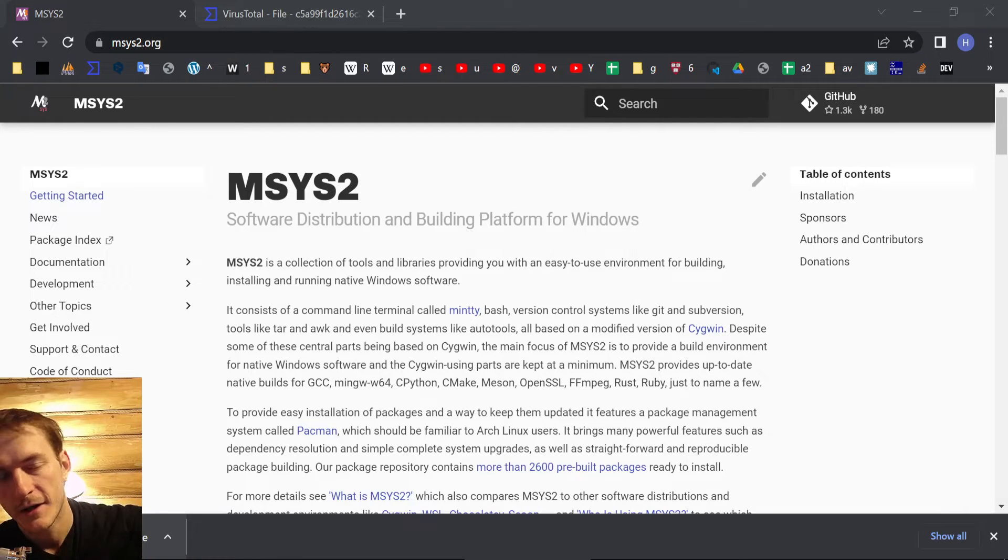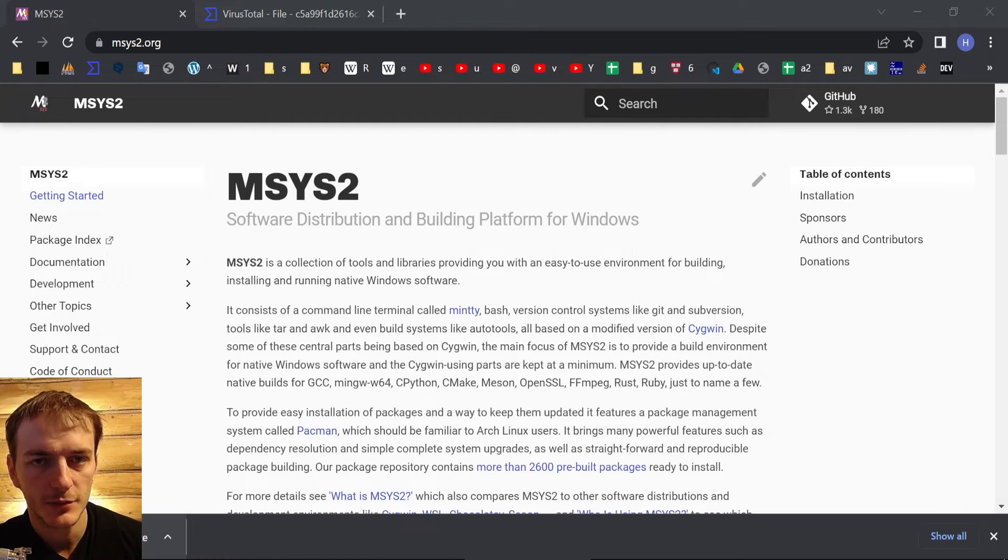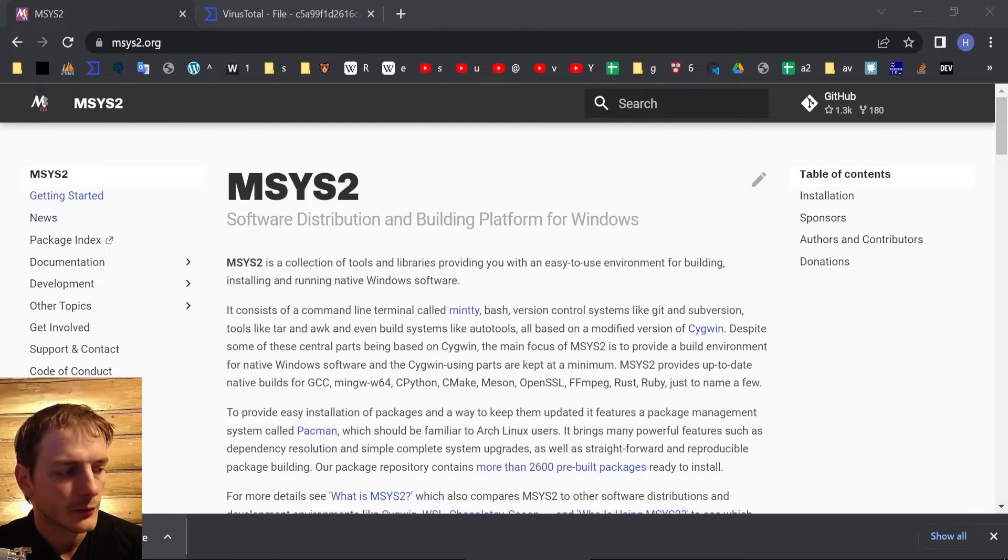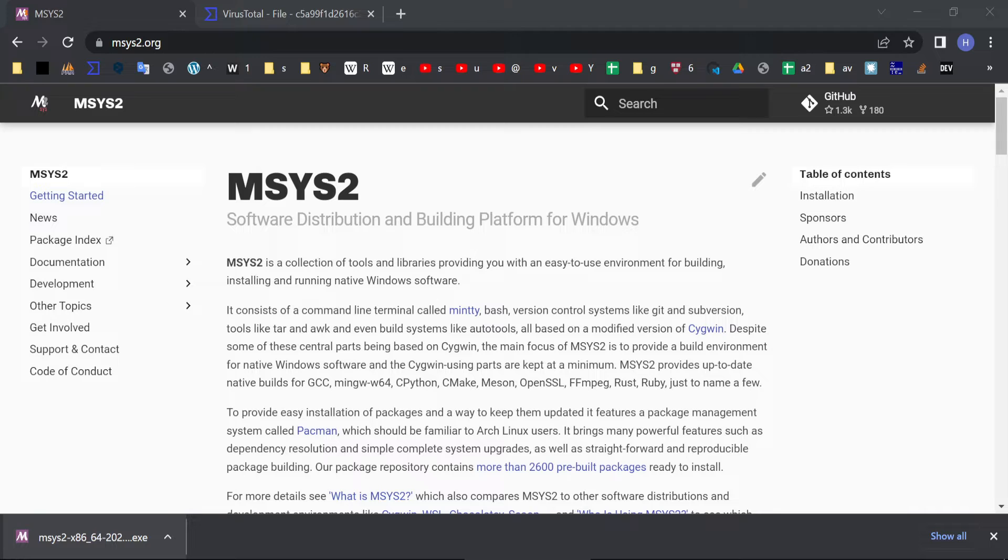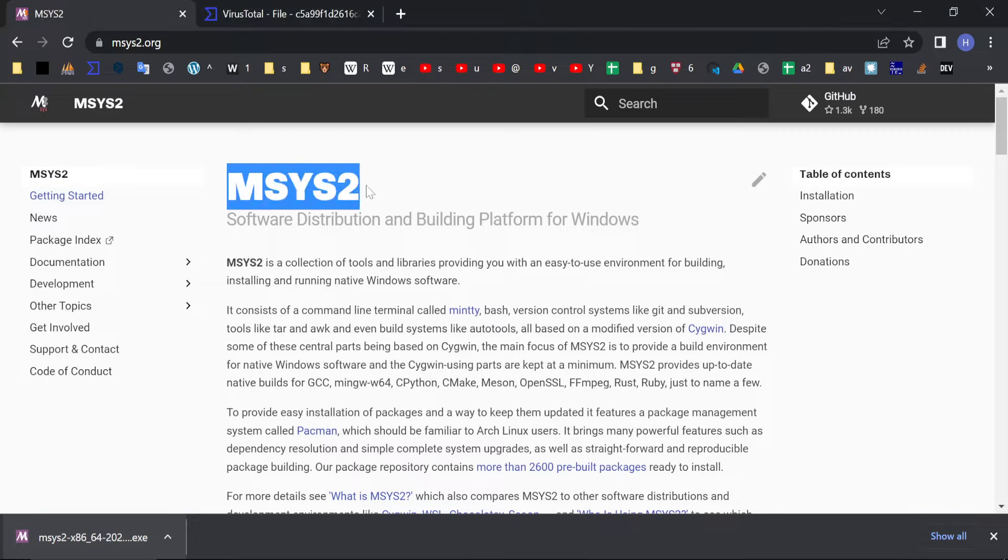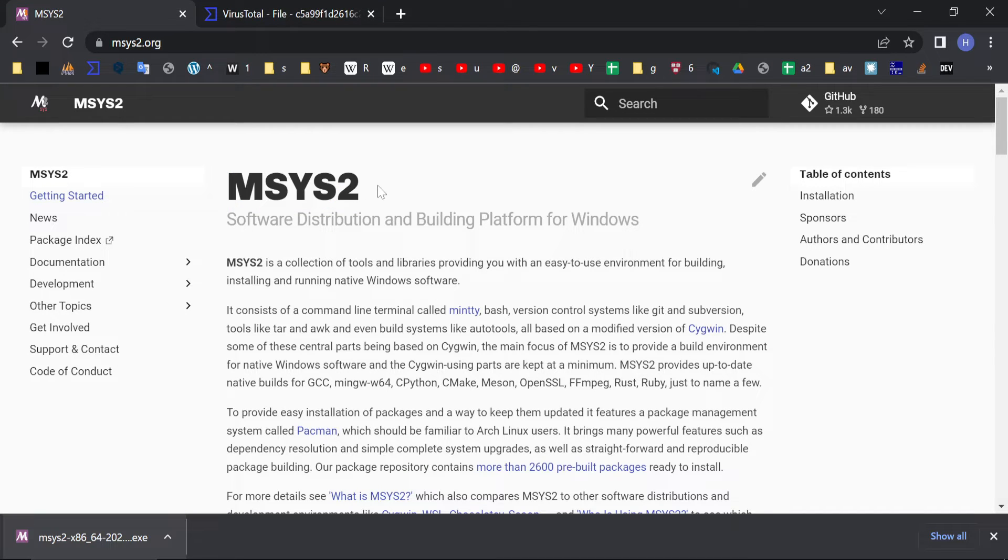Hey! Hi! I am ITPHD and today I'll tell you how to install and use msys2 package for C language development.